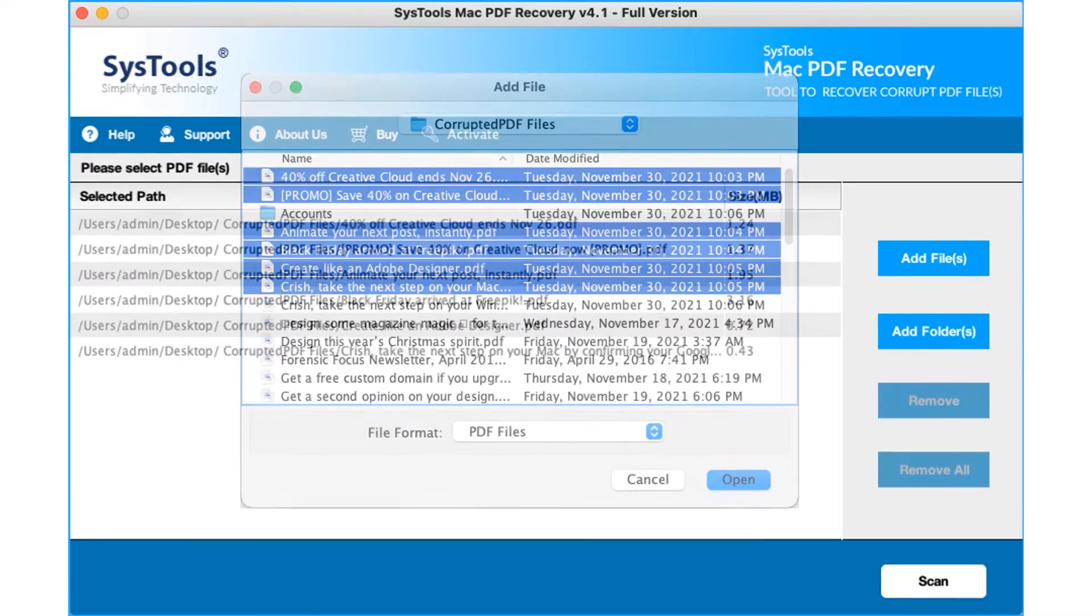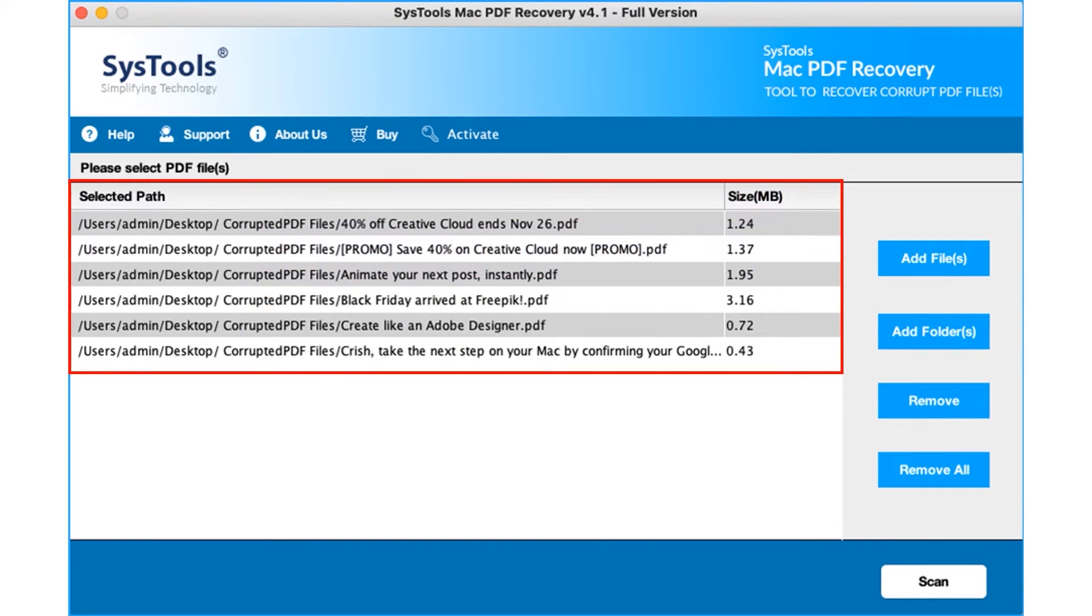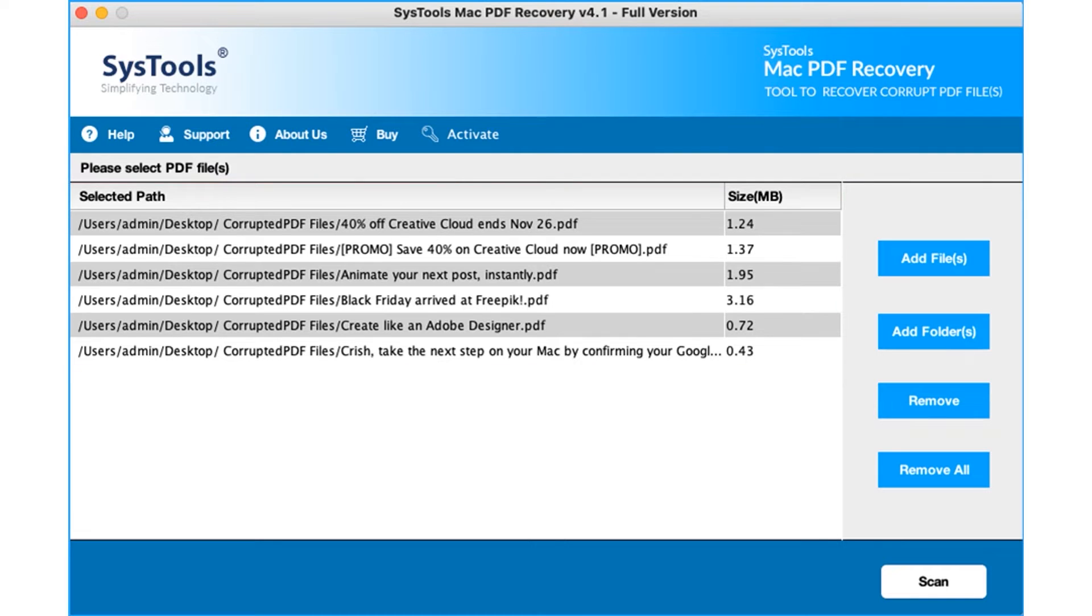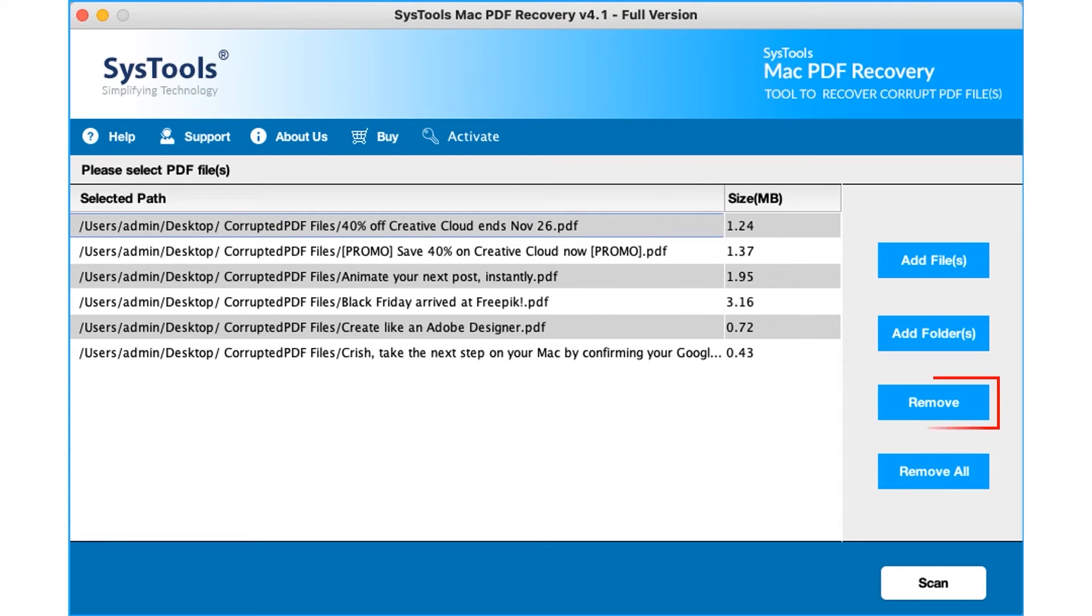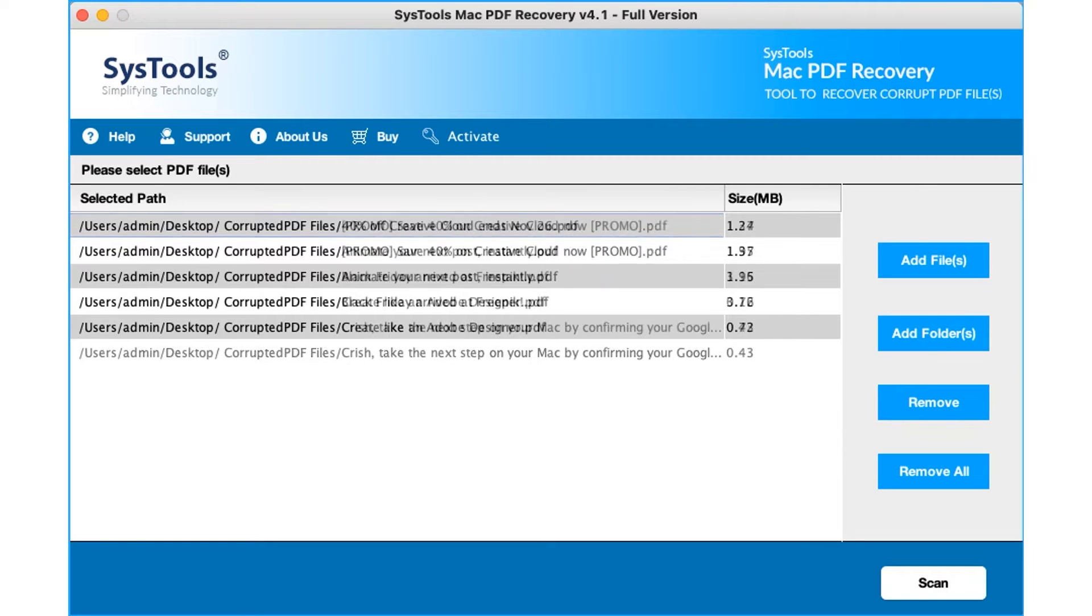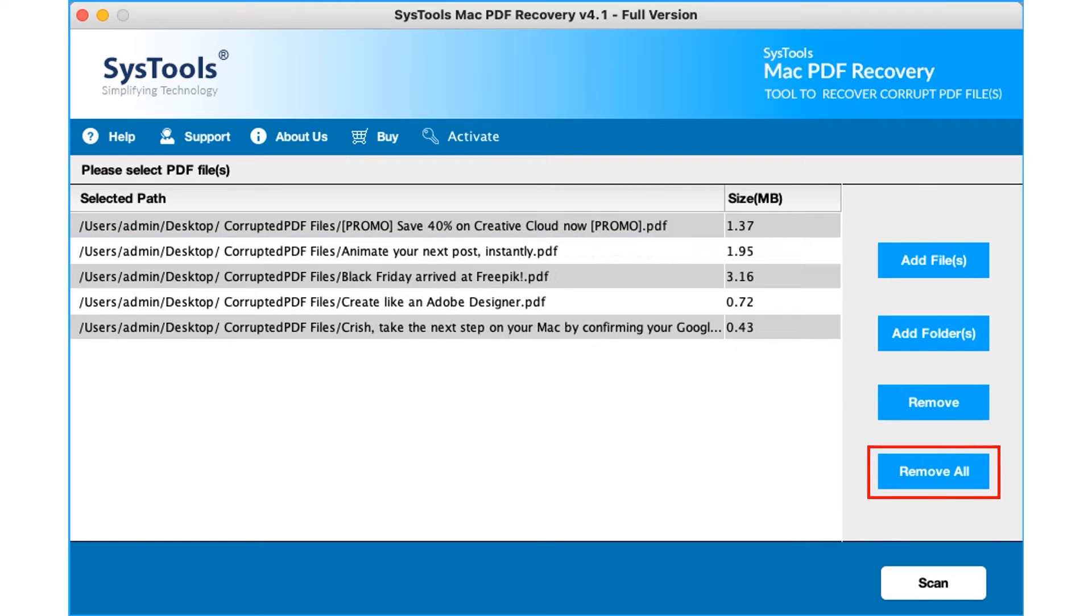Now you can see the selected files will appear here. Software provides an option to remove any single file by clicking the remove button. You can also choose the remove all button option to remove all the selected files.